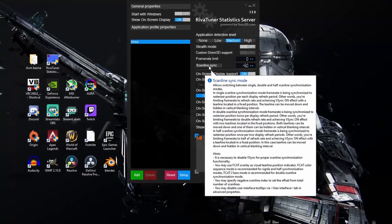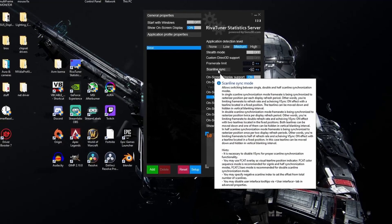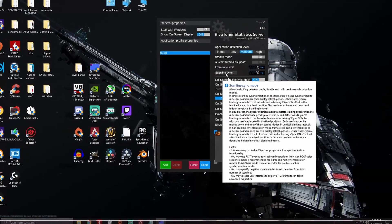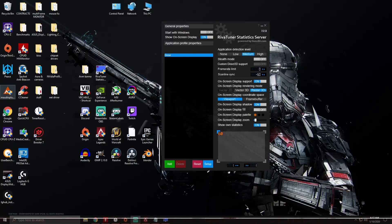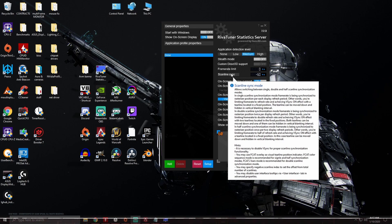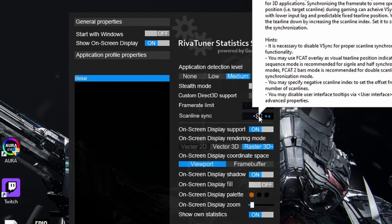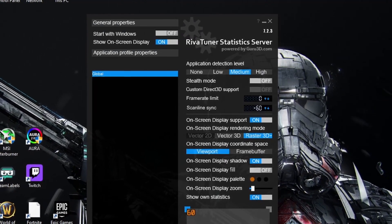Scanline Sync allows switching between single, double, and half-line synchronization modes. Basically, wherever you see screen tearing on your screen — say it's cutting right in the middle — Scanline Sync acts as a V-Sync synchronization, so it'll link your GPU to your monitor. When using Rivatuner here, you don't have to limit your frame rate or anything like that.